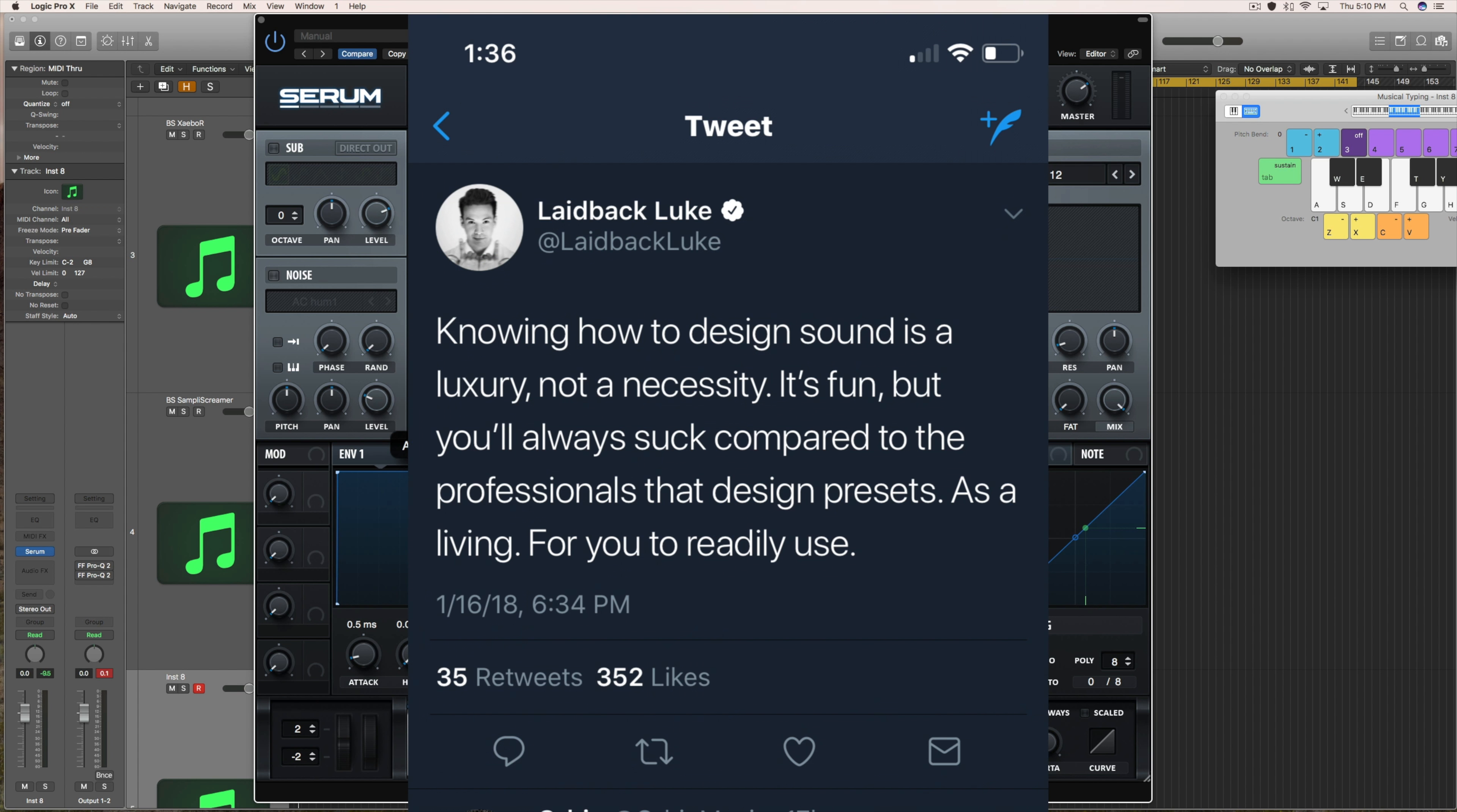He also said, knowing how to design sound is a luxury, not a necessity. It's fun, but you'll always suck compared to the professionals that design presets.